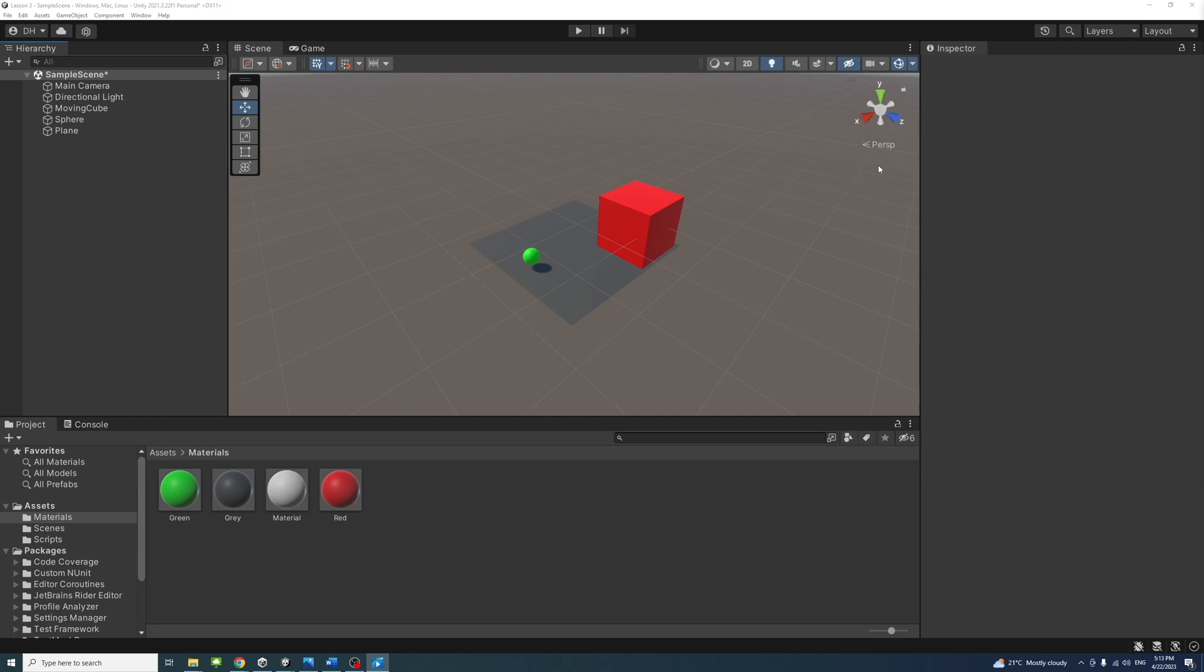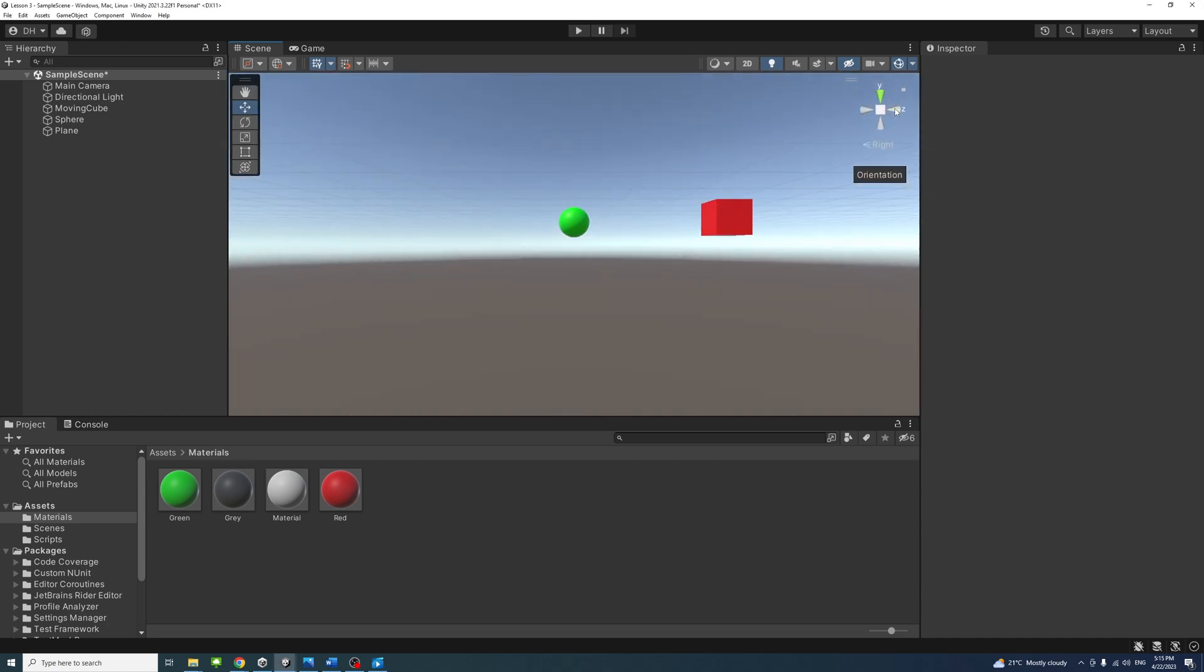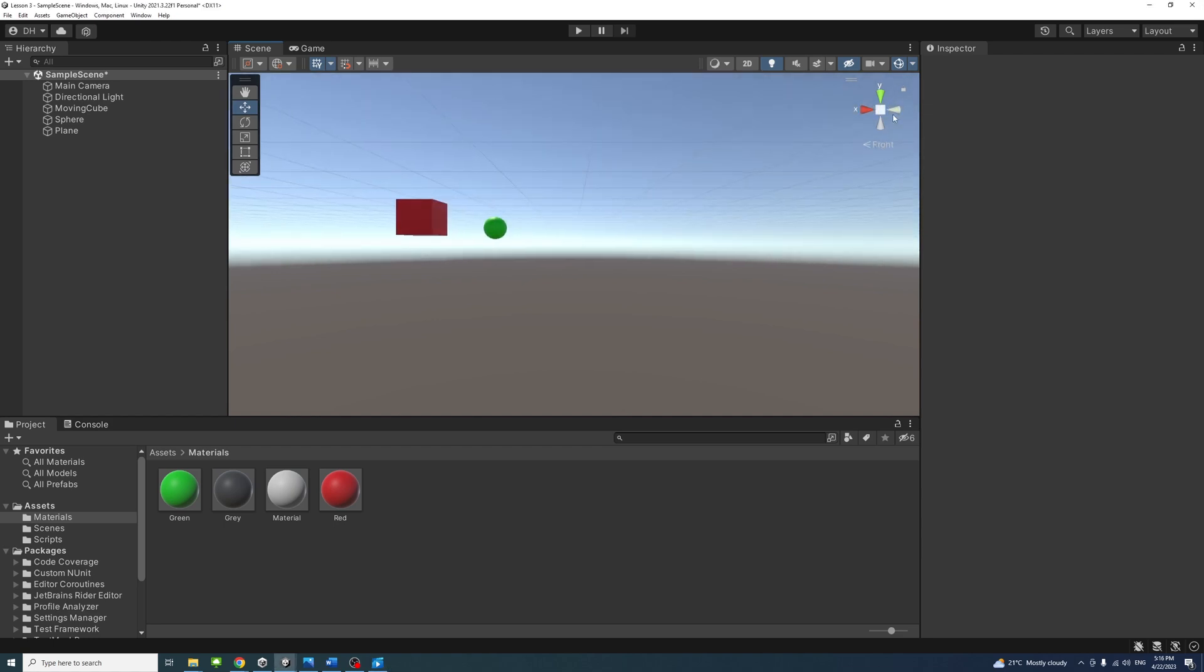Click on any of the conical axis arms to snap the scene view to the axis it represents. For example, the Y arm will show the top view. The X arm will show a view that looks towards the left. The Z arm will display a view that looks towards the front.